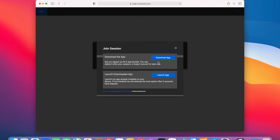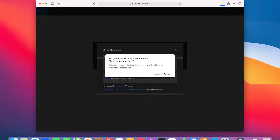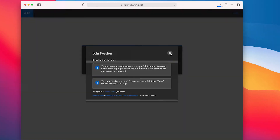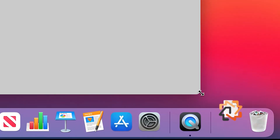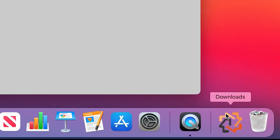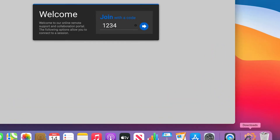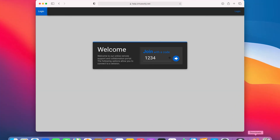Macs are pretty diligent about warning you regarding the inherent risk of downloading software from the internet. You will likely be presented with a request to allow downloads from the particular site. Assuming the user is intending to establish the connection, it is safe to allow. A blue progress bar will indicate the status of the download and an icon for the app will appear to the bottom right, typically blinking to get your attention. Double-click the icon to launch it.